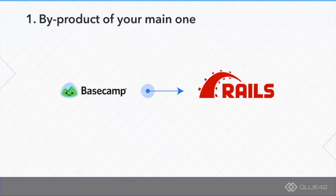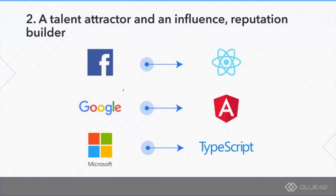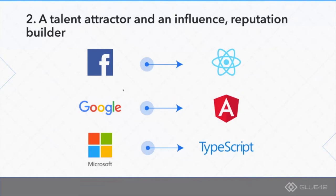Second case, usually executed by tech giants like Facebook, Google, and Microsoft, is when you are releasing an open source product as a talent attractor, as means to influence the general direction of a certain ecosystem.